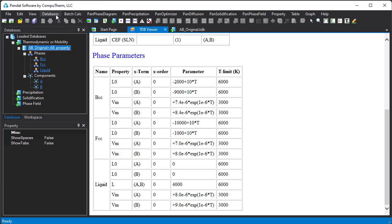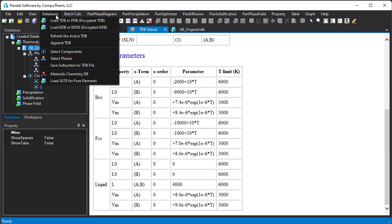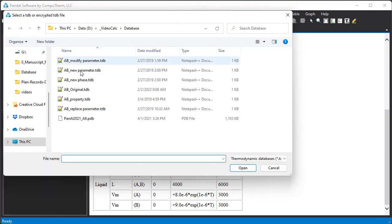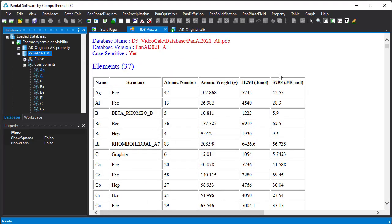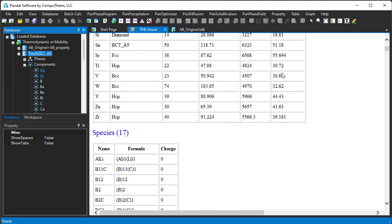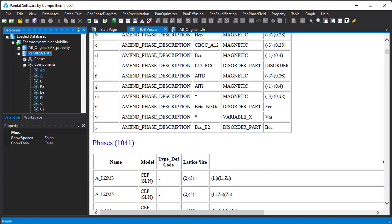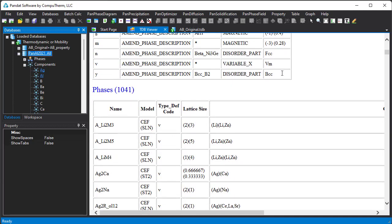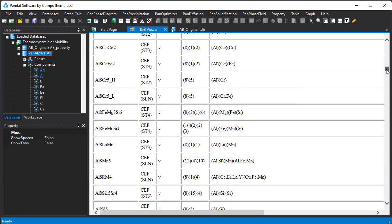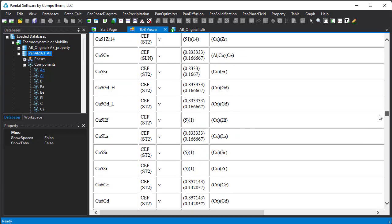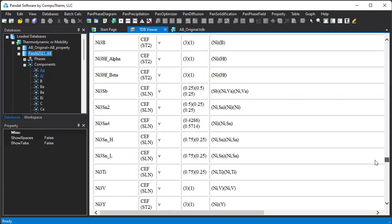Commercial databases provided by CompuTherm are in PDB format. If you load an encrypted PDB database, then only element and phase information will be displayed in the TDB viewer, not the model parameters. The PDB file cannot be opened with a text editor either.